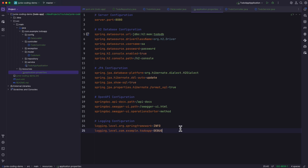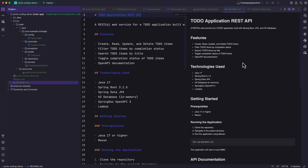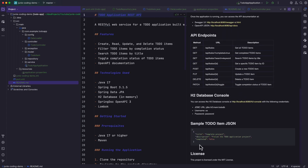If you want to create this todo application manually, it can take anywhere between maybe half an hour. If it's a more complex application, it may take a few hours. But with the help of Junie, you can create this whole application in a matter of minutes. For a more complex application like an e-commerce app or a blog, it may take maybe 15 to 20 minutes to come up with an initial working version. That serves as a huge time saver and increases your productivity as a developer. Junie also created a README file detailing the project's features, technologies used, how to get started, the API documentation, H2 database console access, and sample request bodies.